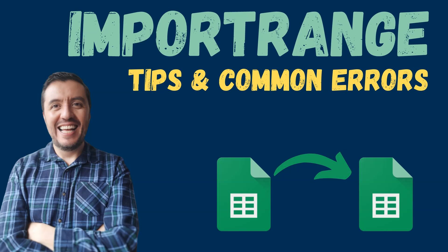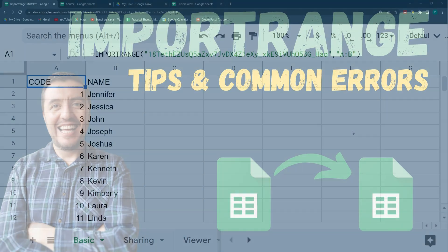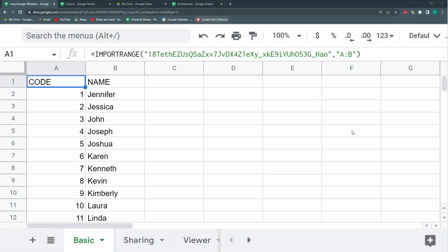Hello and welcome to a new Google Sheets tutorial in Practical Sheets. Today we're going to talk about the most common mistakes with import range, one of the most popular functions in Google Sheets.